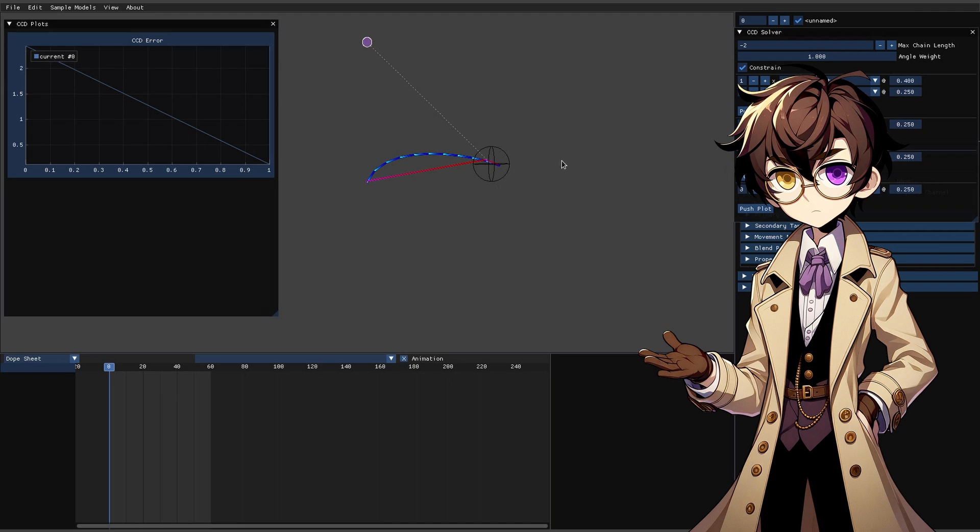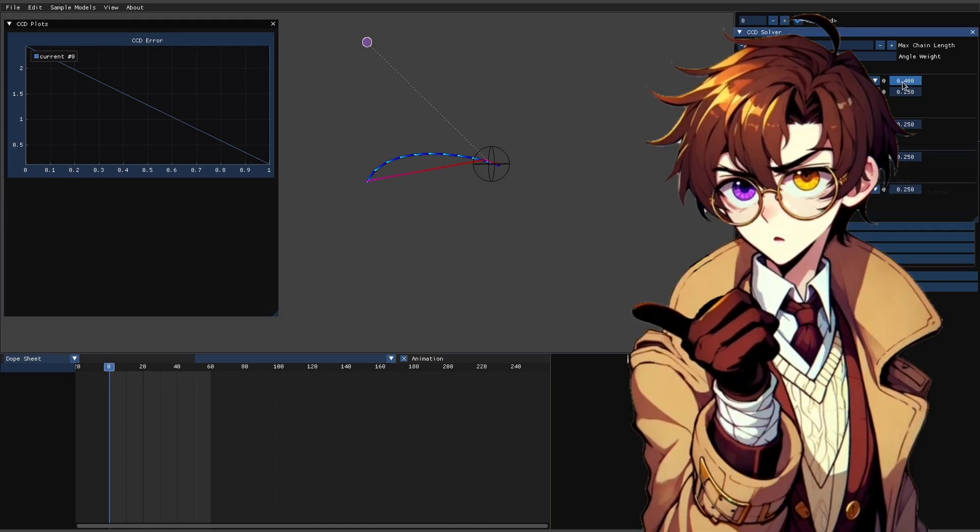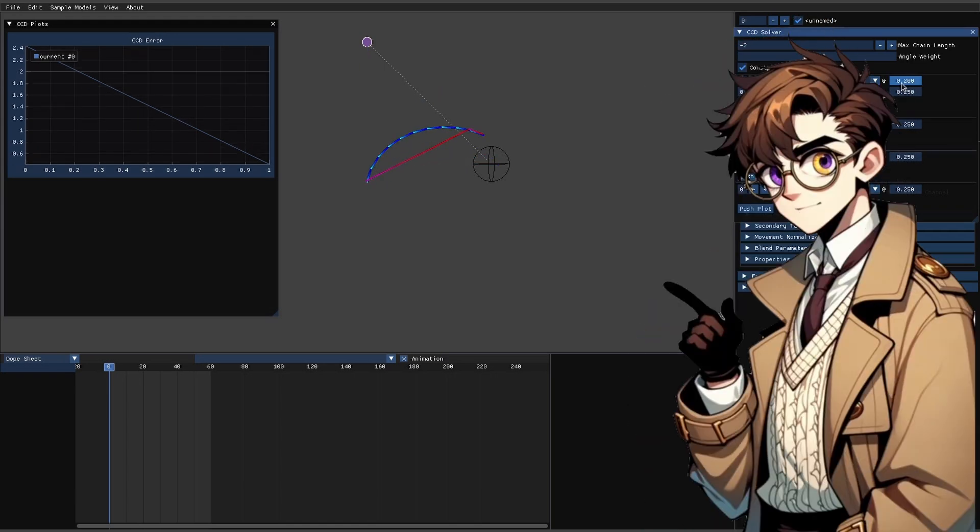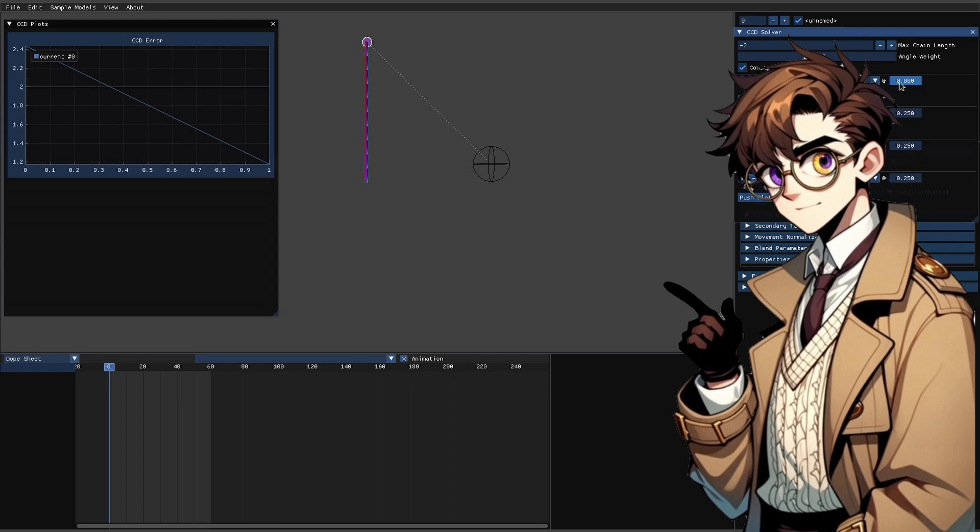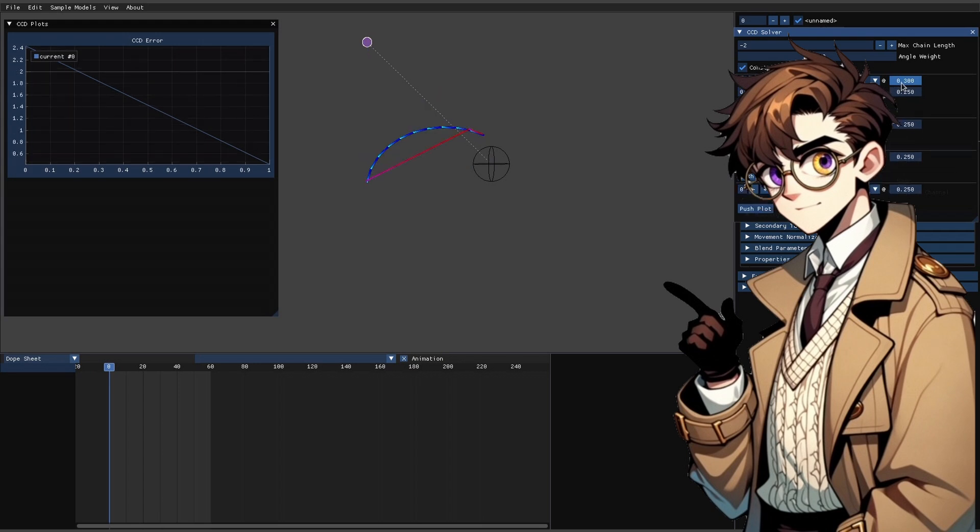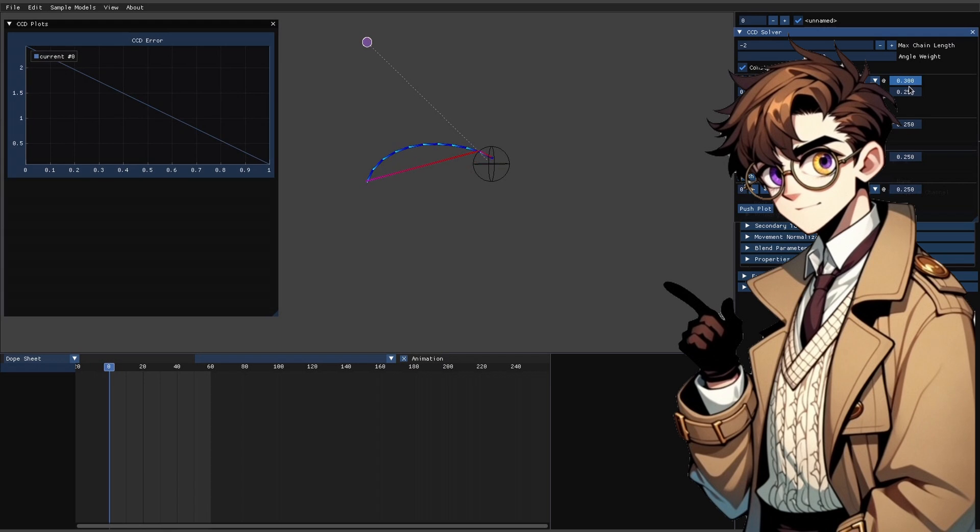This gets some better results. Instead of the stiff rotation before, we have a nice arcing motion, and more of the body is involved, but the spine is still hyperextended. But it makes more sense that this would get a good result compared to the last one because at each joint we are no longer changing the result we got before.